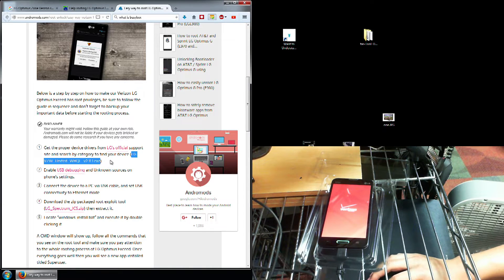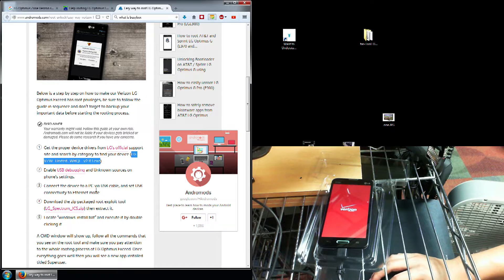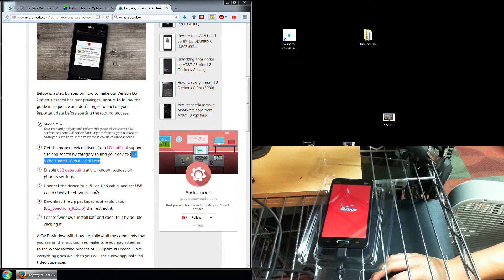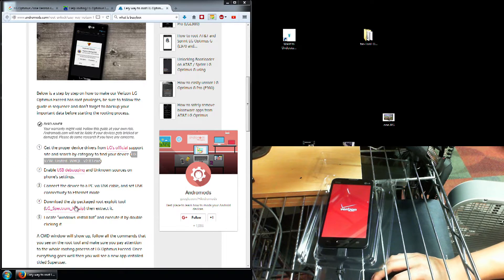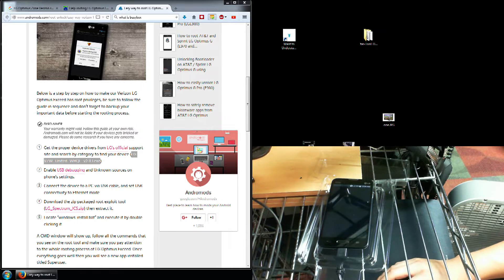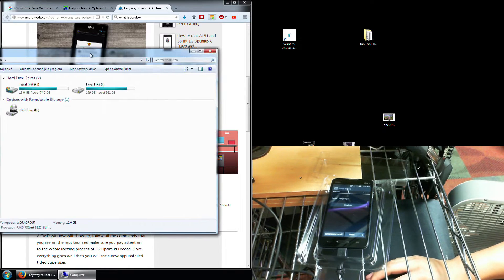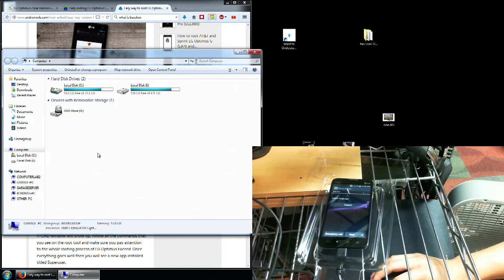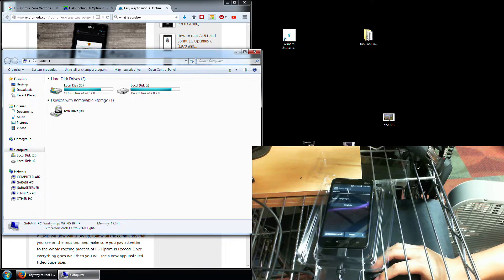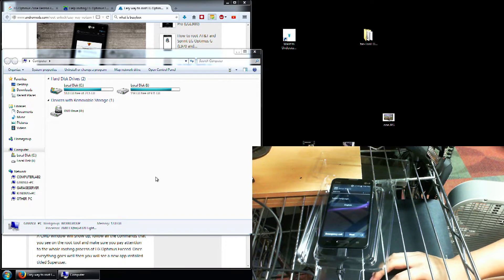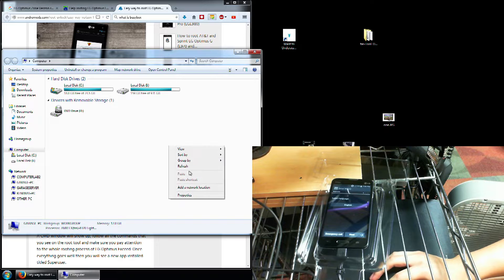Basically I mean the kind of drivers we're talking about is like when you go to start and you go to computer, you know that your phone pops up in here. Now it's saying it was not successfully installed, the drivers.